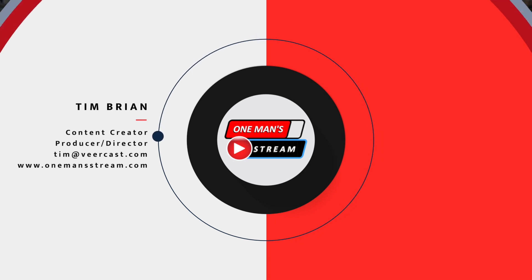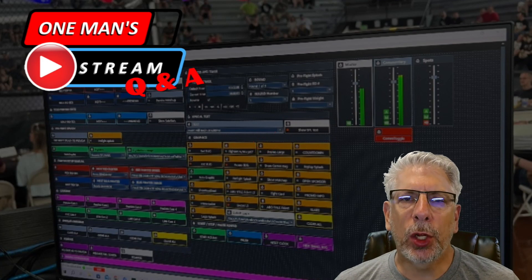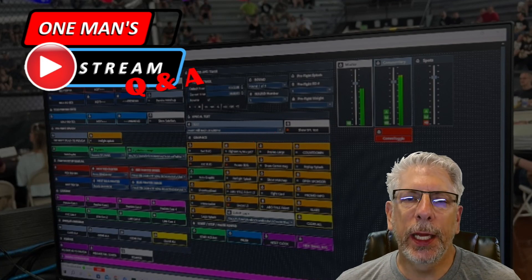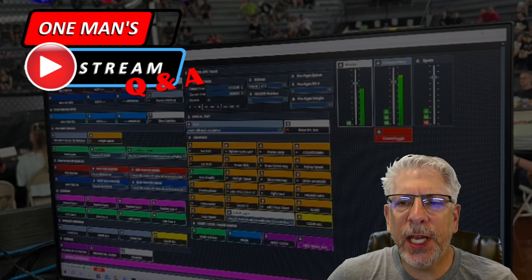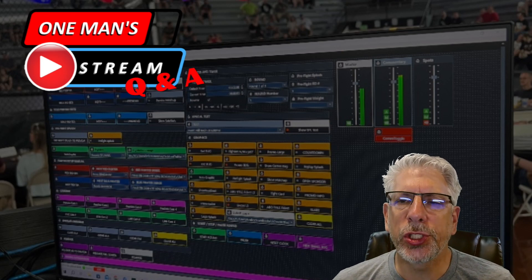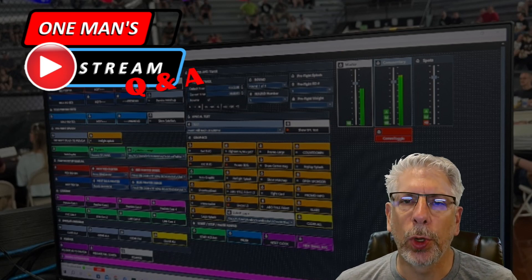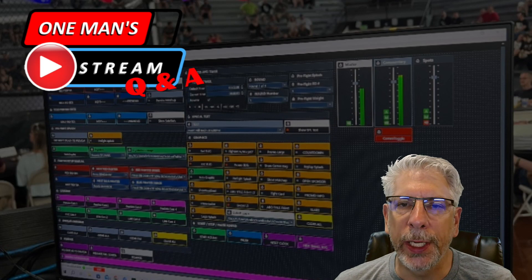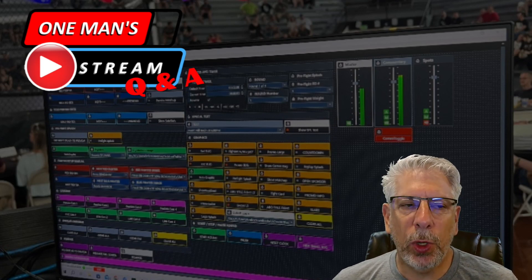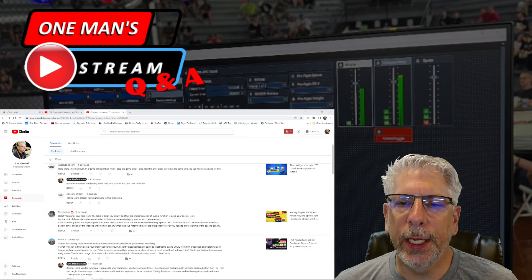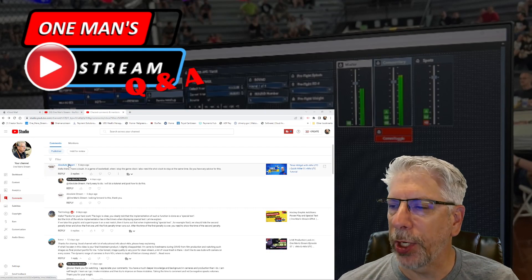Hello everyone and welcome back to One Man's Dream. I've been getting a lot of questions lately in the comments on the YouTube channel, so I've decided to do a little question and answer segment — about once a week or once every other week — in addition to the lengthier tutorials that we do. The first question we're going to take today is from Absolute Stream.